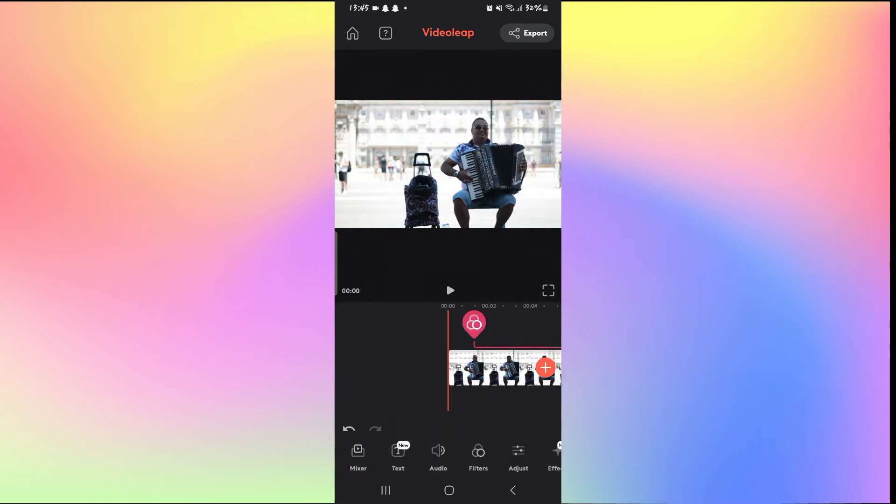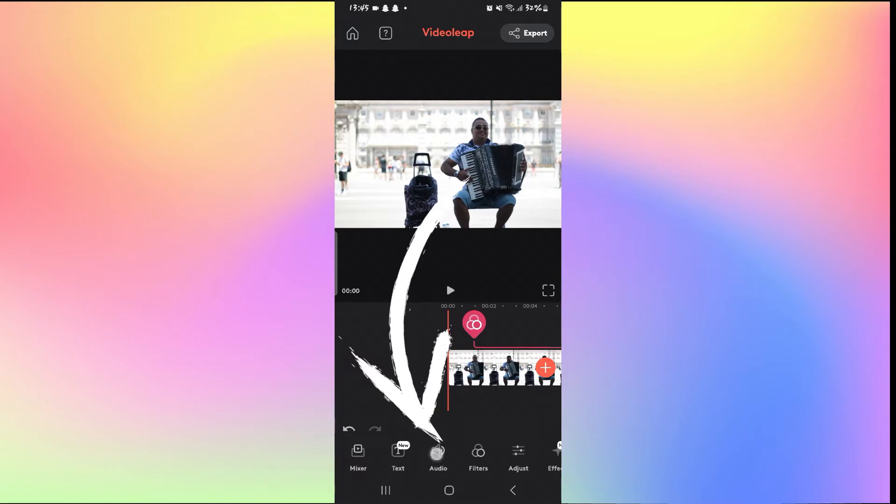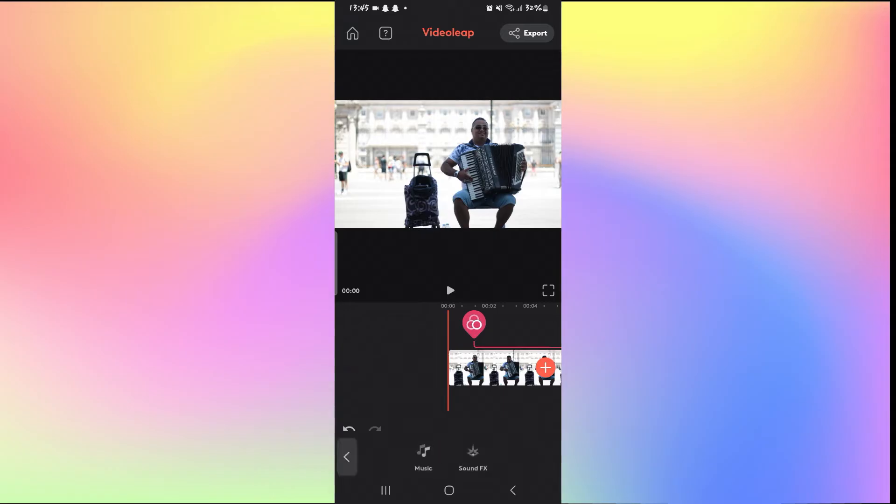Now, in order to add music, simply tap on the Audio tab at the bottom and then you will be able to select from Music or Sound Effects.